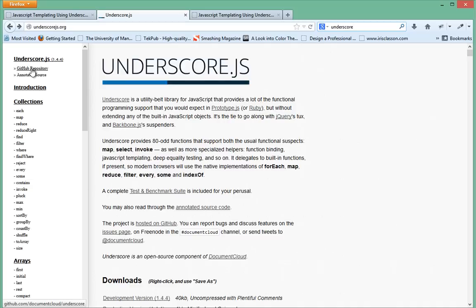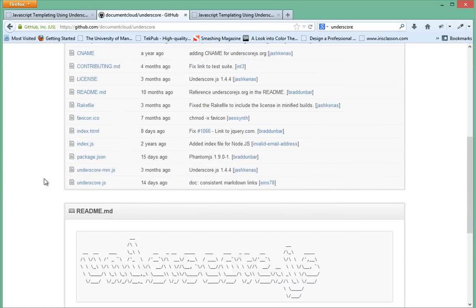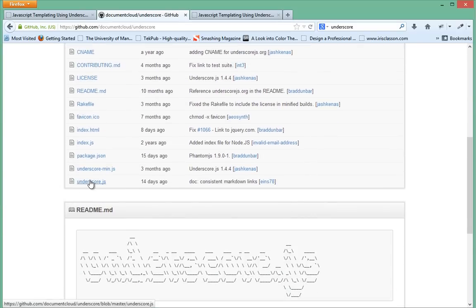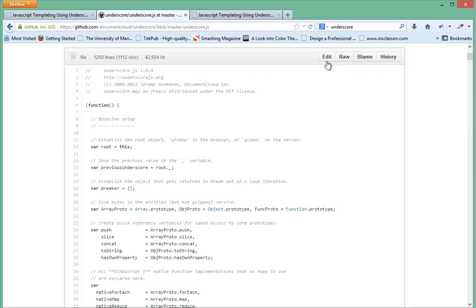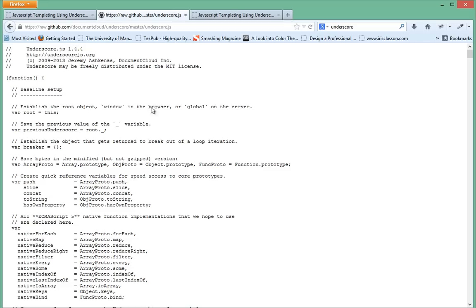When you're on that page just click on their GitHub resource over here and that will take you to their GitHub page. Scroll down and you'll come to this underscore dot js file, click on that and then click on raw. It will take you to the raw version of the library.